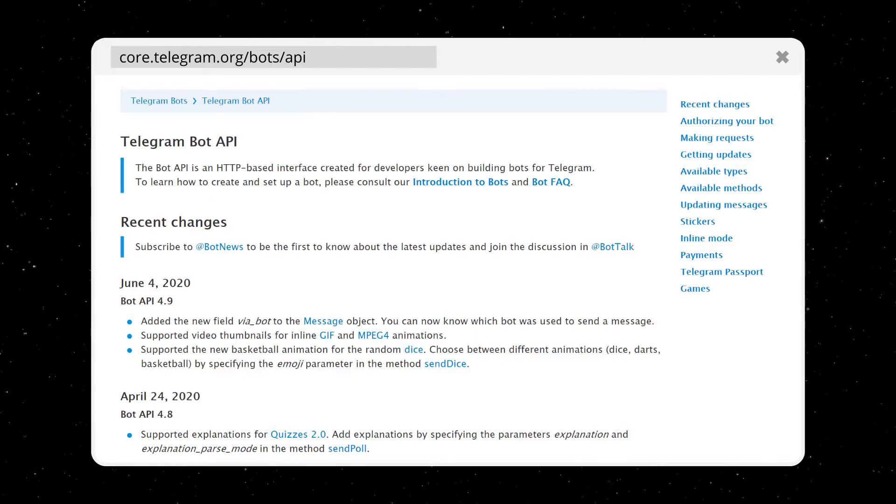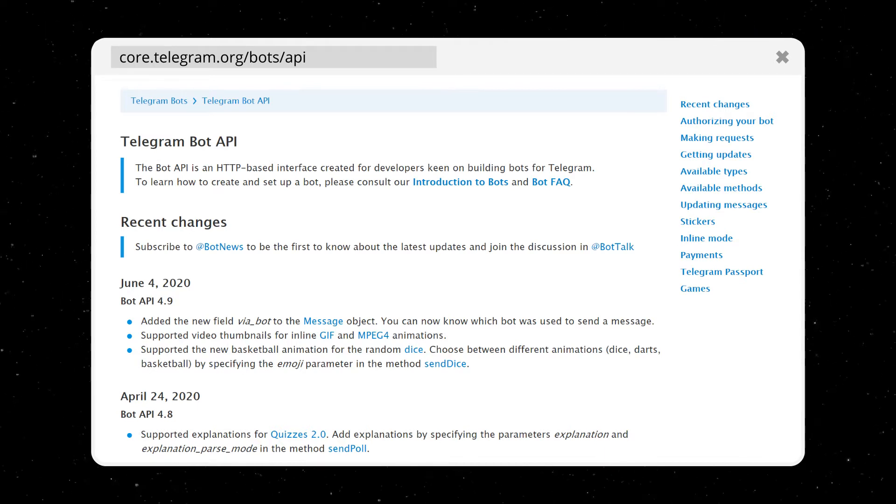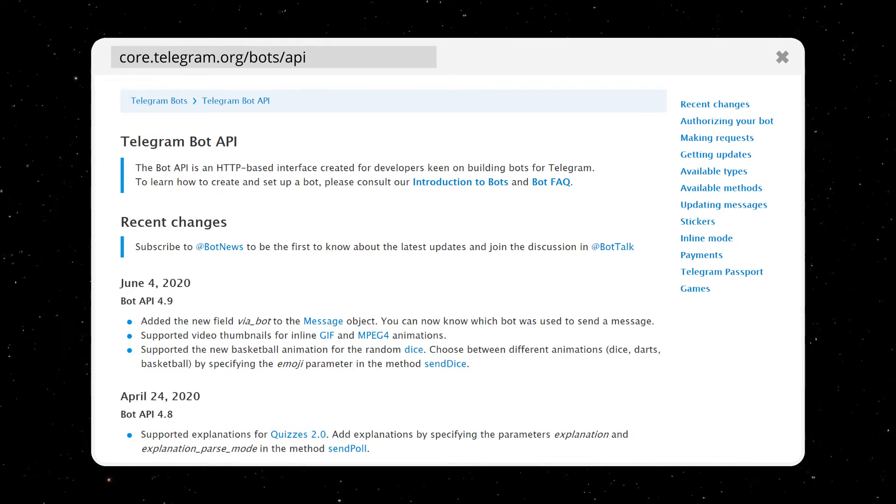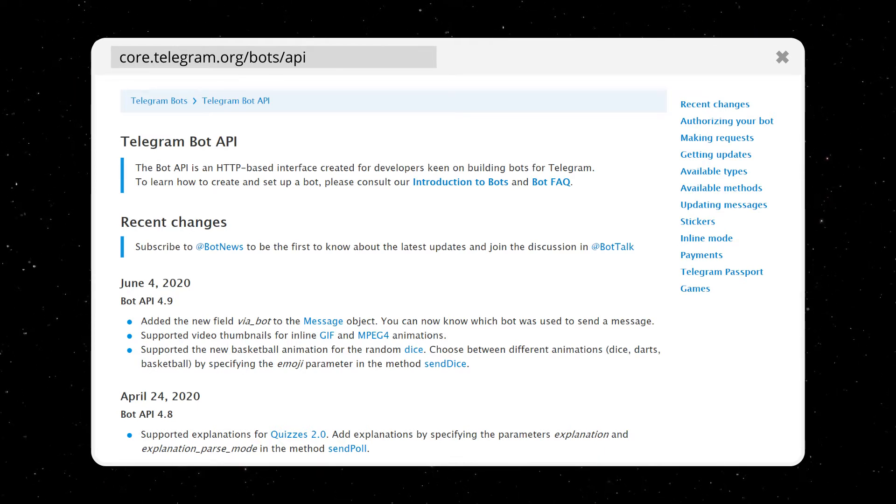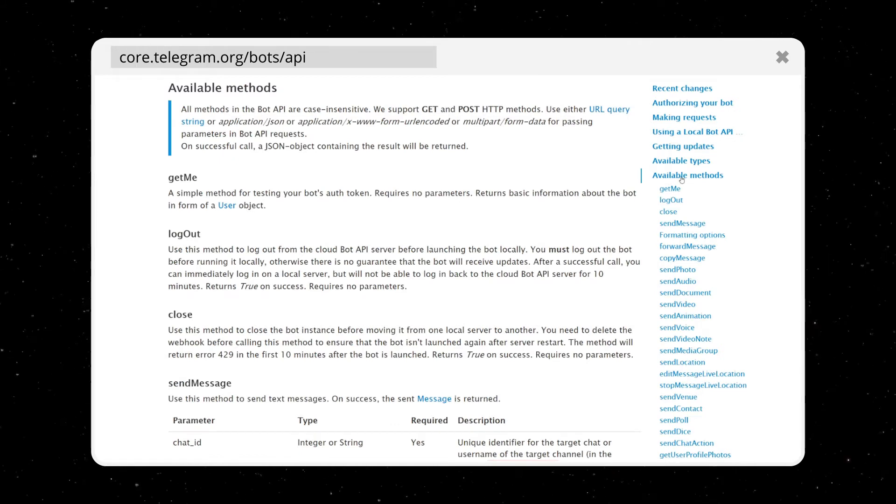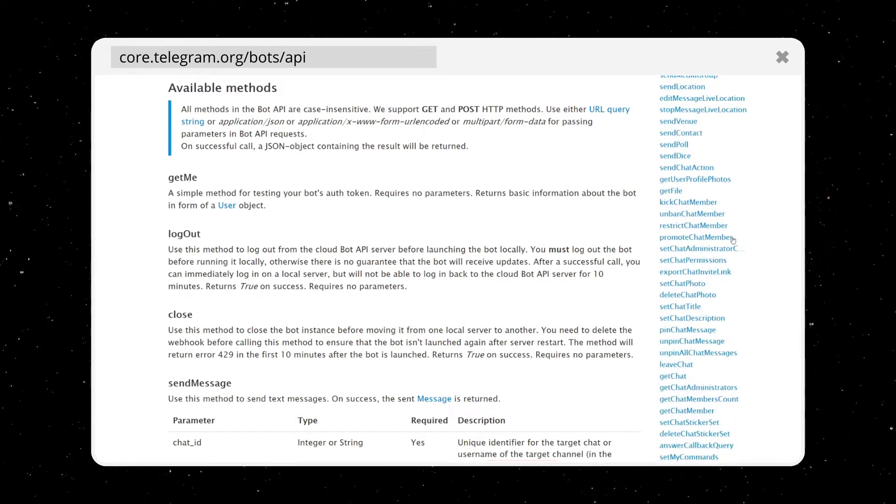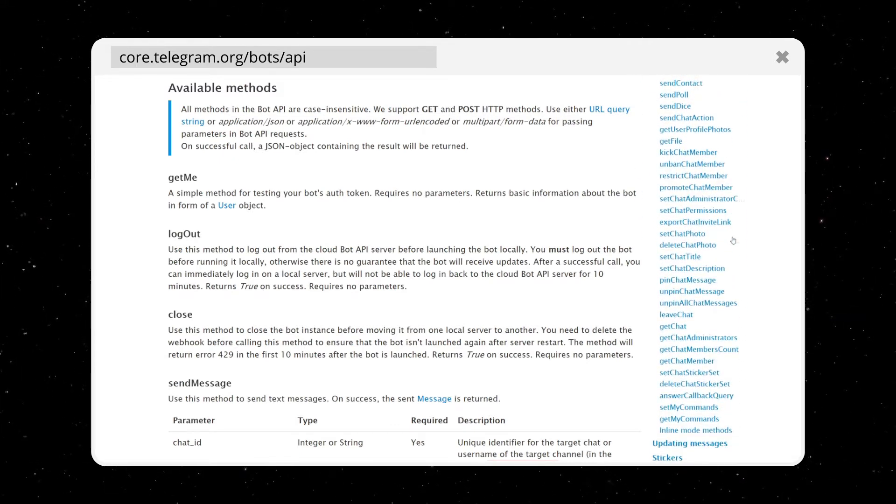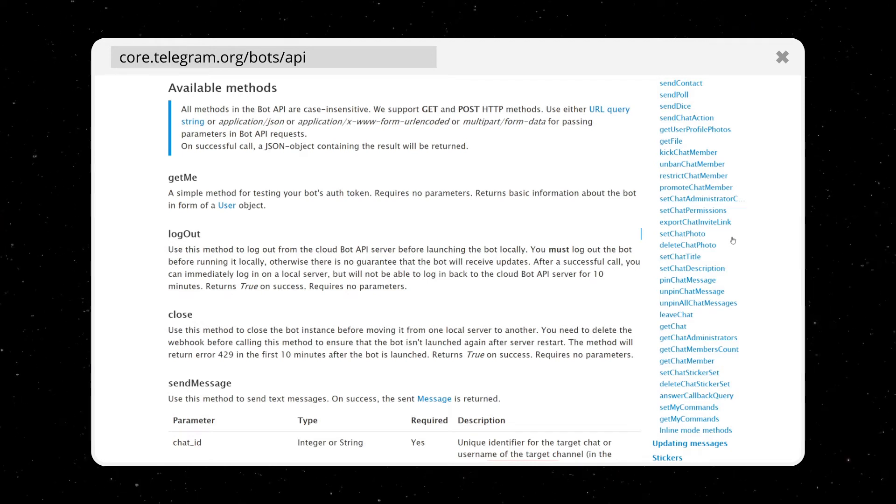The documentation for the bots API is located under core.telegram.org/bots/api. As you can see by scrolling through the site, it has a wide range of available API methods, but today we're only going to use two of them.